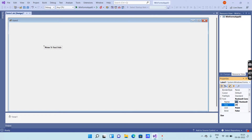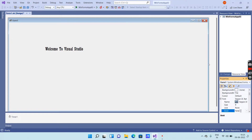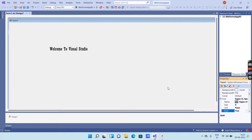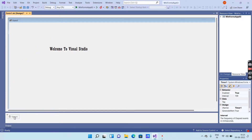Next you will get an option called Size. If you want to increase the text size, just increase the value — I will enter 20. You can see the text size has increased. You will also get an option called Bold — if you want to make the text bold, make it true.